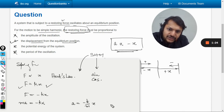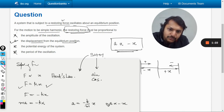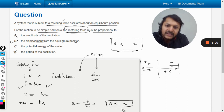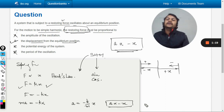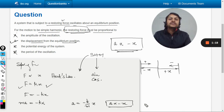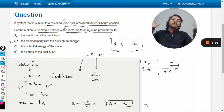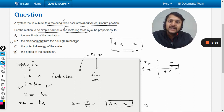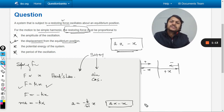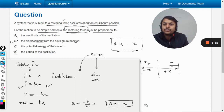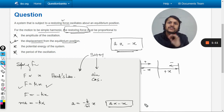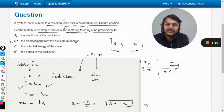So acceleration is directly proportional to negative x — and that is why this motion is also known as simple harmonic motion.